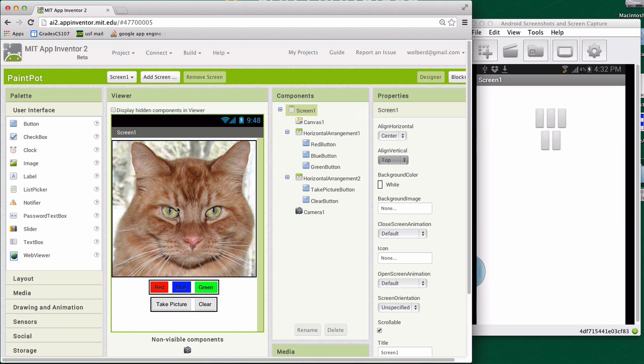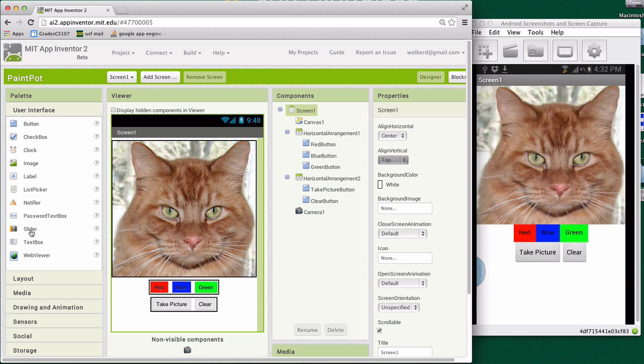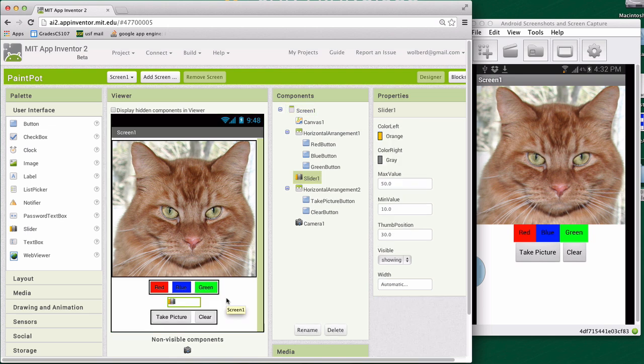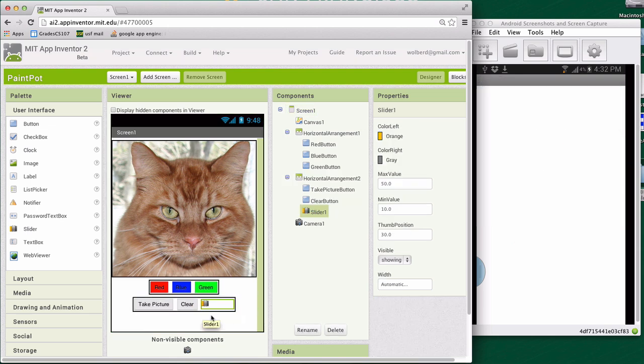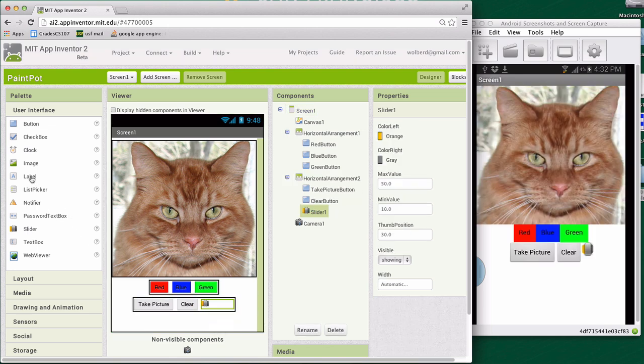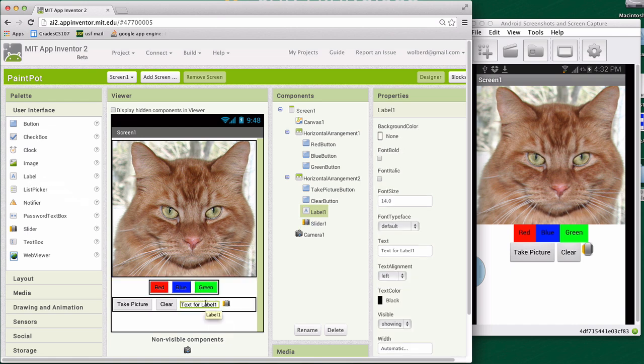All right, and then I'm going to go grab a slider component and bring it in and try to get into my, whoops, missed it there, but I think I can get in the horizontal arrangement. All right. Then I'll just grab a label because this will kind of tell the user what that slider is for.